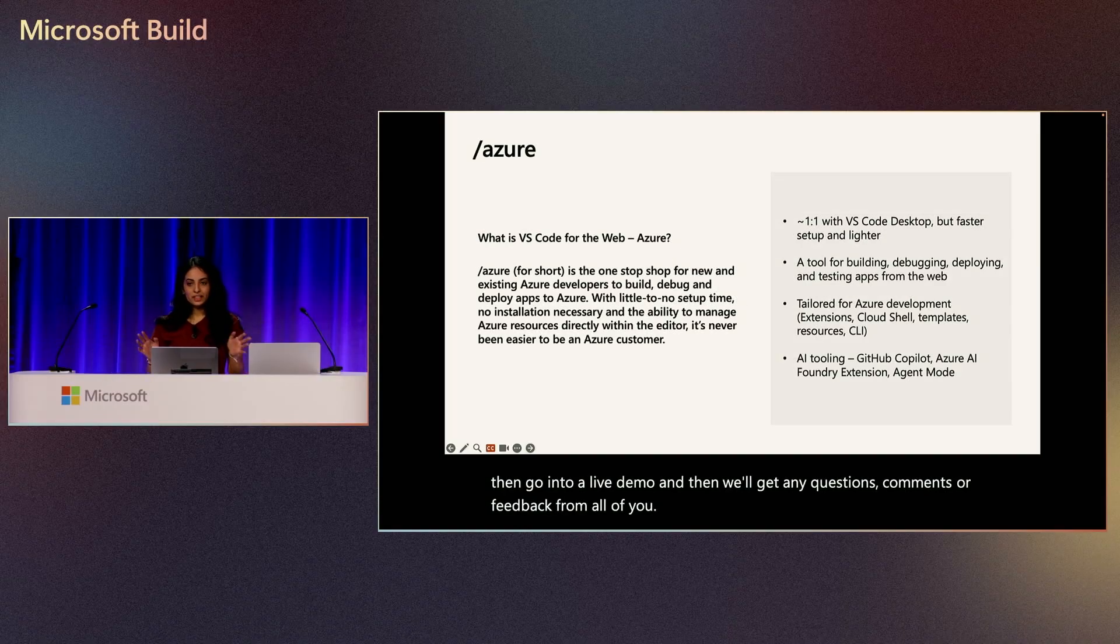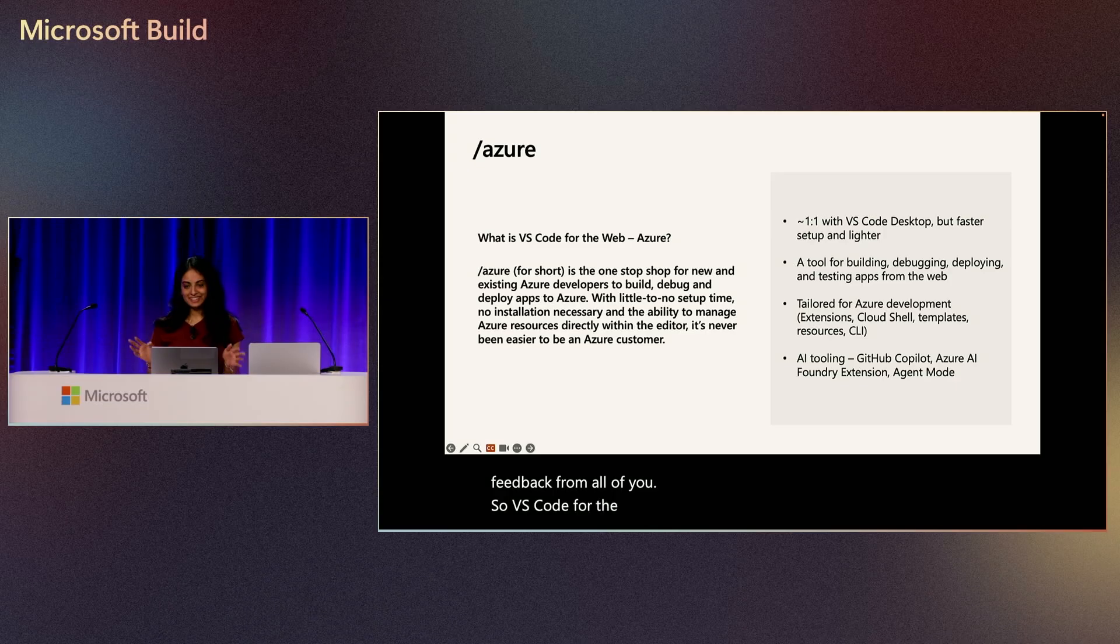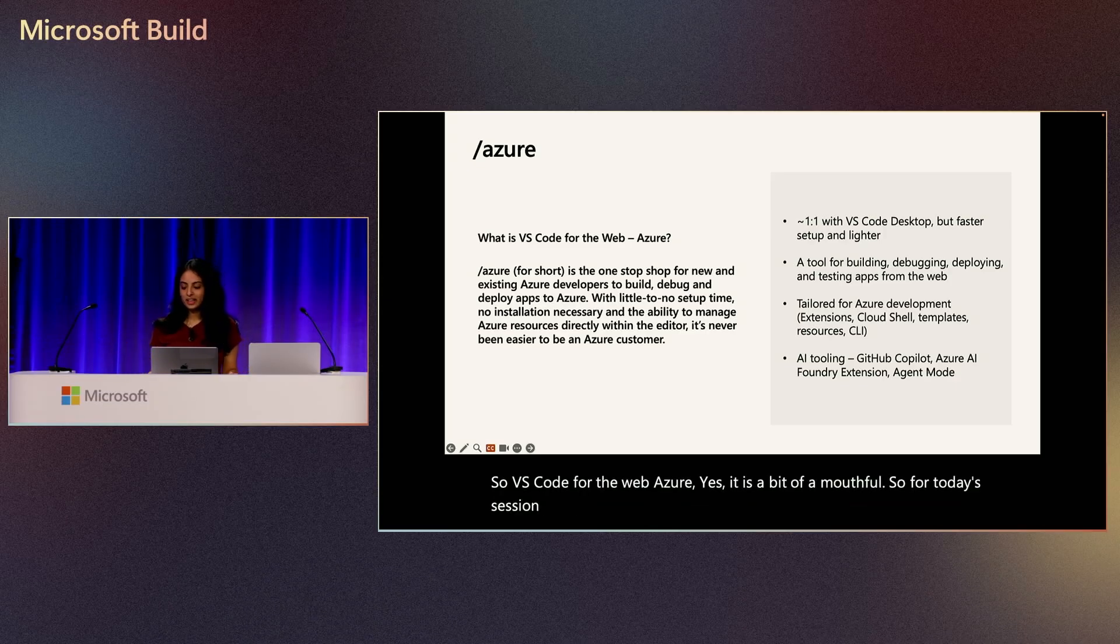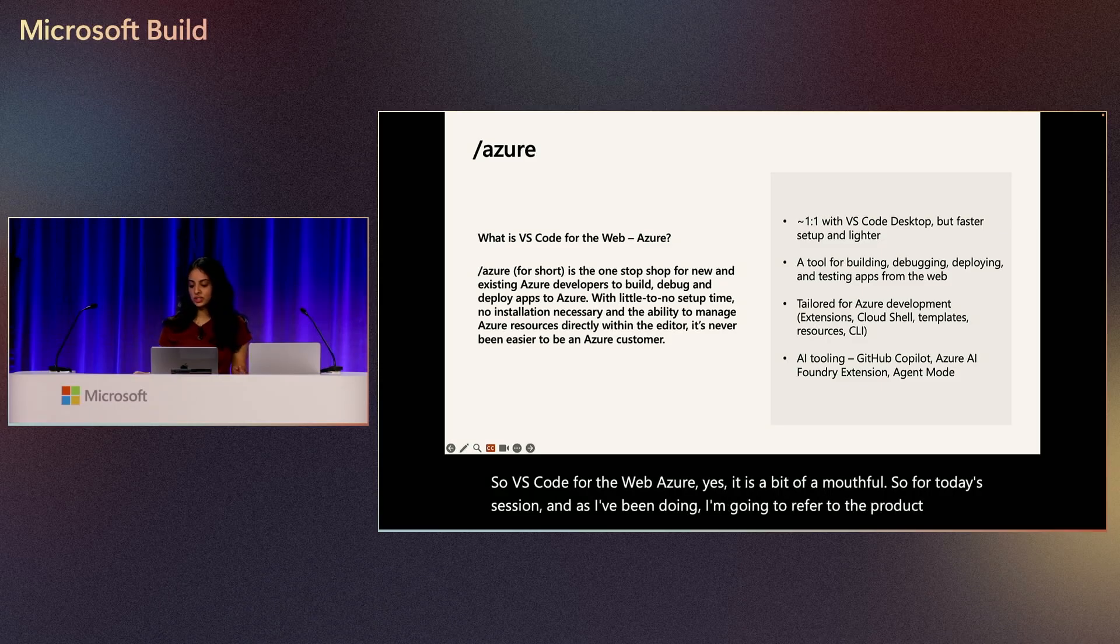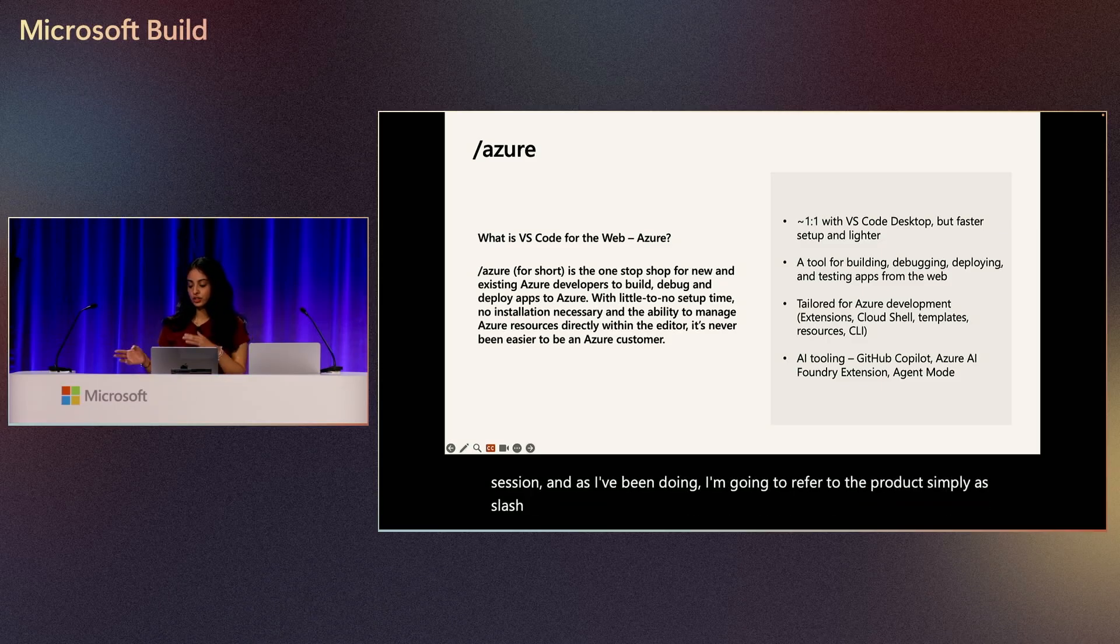So VS Code for the Web Azure. Yes, it is a bit of a mouthful. So for today's session, I'm going to refer to the product simply as slash Azure, which is named after the URL where you can access it at.